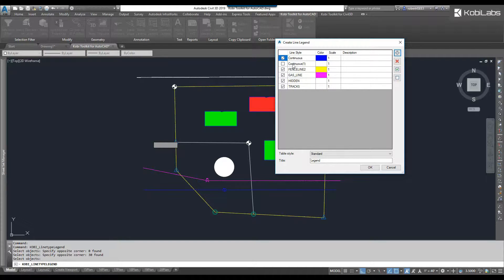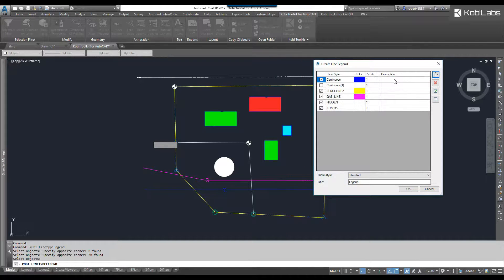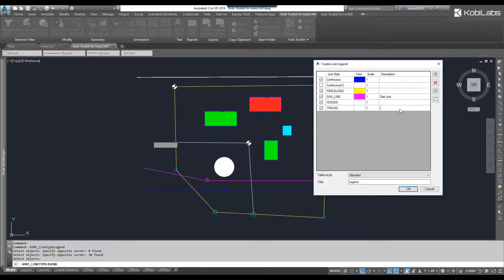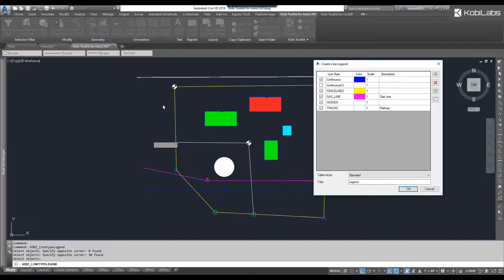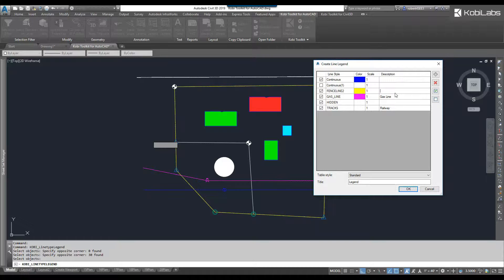As you can see here, I'm not grabbing all of them. In this situation, I can start to name these, so I can give it the descriptions here. I know this one's my water line or gas line, so I'm going to call this one Gas Line. I've got some tracks in here, so I'll just call this one Railway. This yellow one here is definitely my fence line.